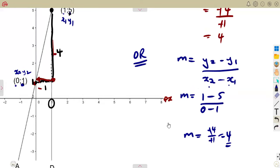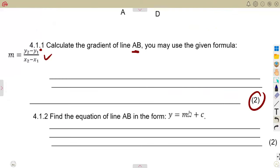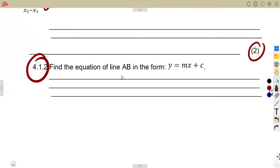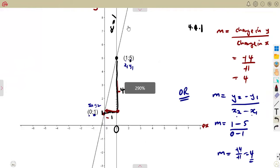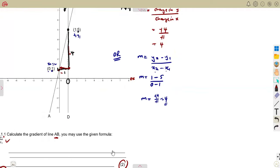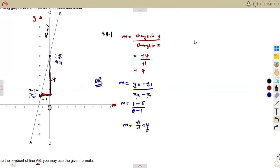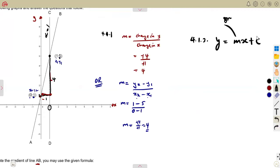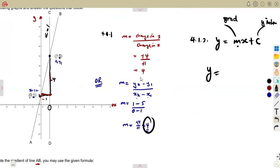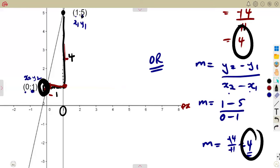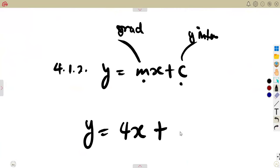So it's up to you — you can use the formula or use the concept of the movement, the change in Y over the change in X. After that, we find the equation of line AB in the form Y equals MX plus C. Remember, C is the Y-intercept and M is the gradient. Our gradient M we calculated is four, so we have Y equals four X plus C. The Y-intercept is where this line crosses the Y-axis, which is at point one, where Y equals one. So our equation is Y equals four X plus one.